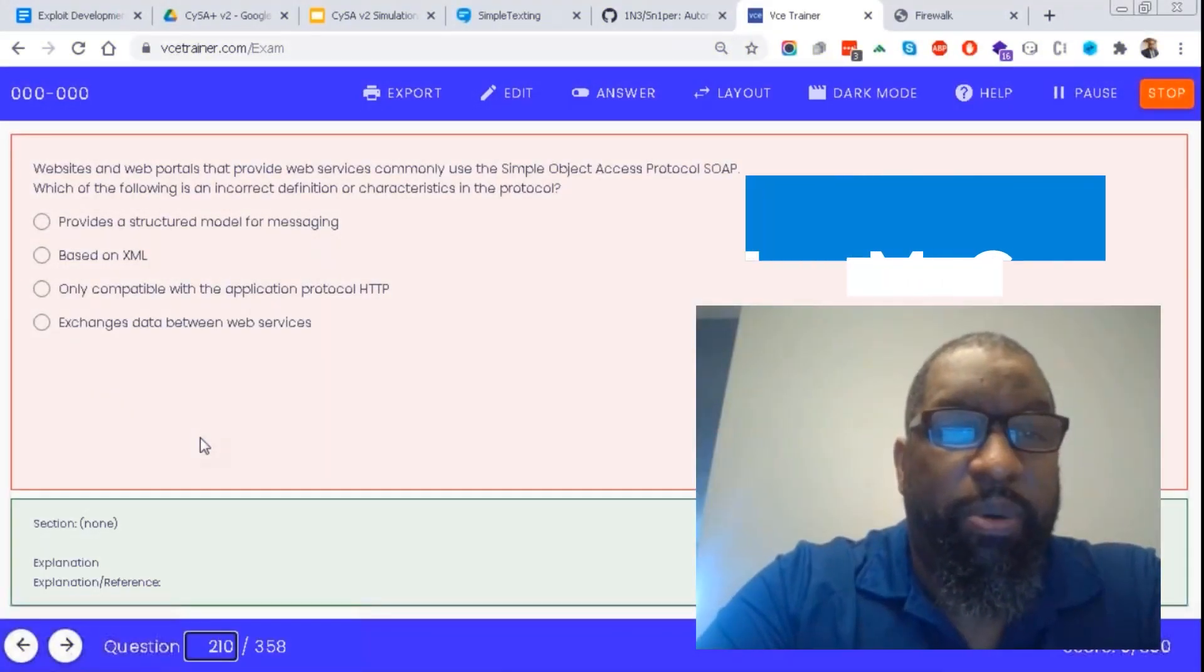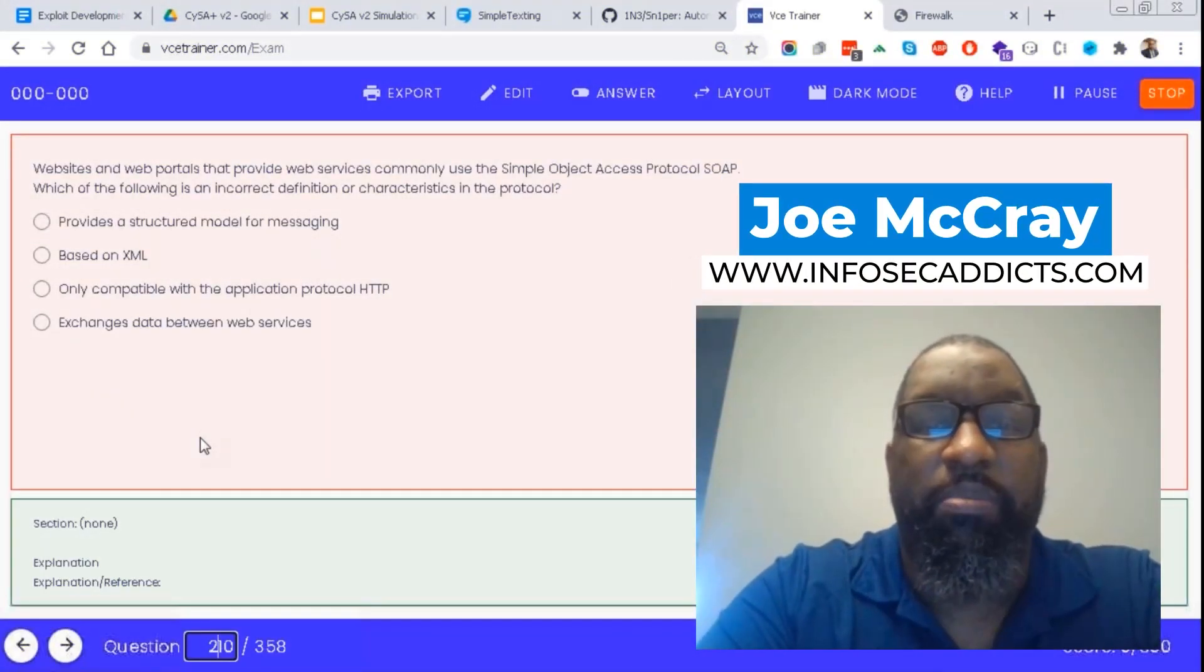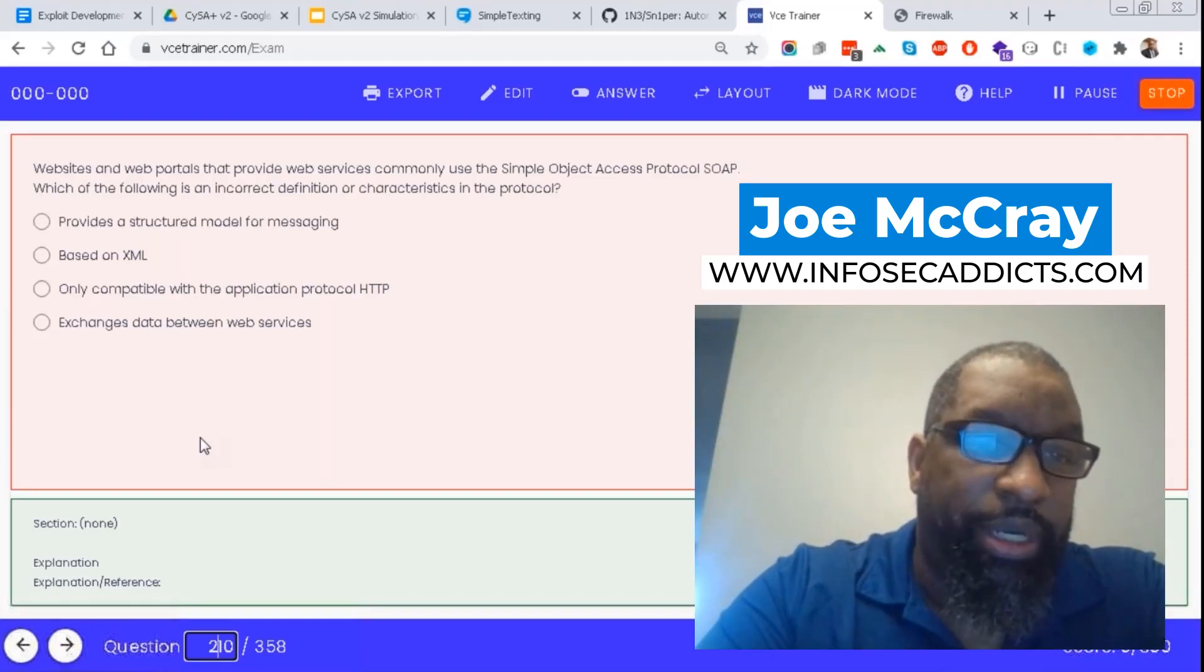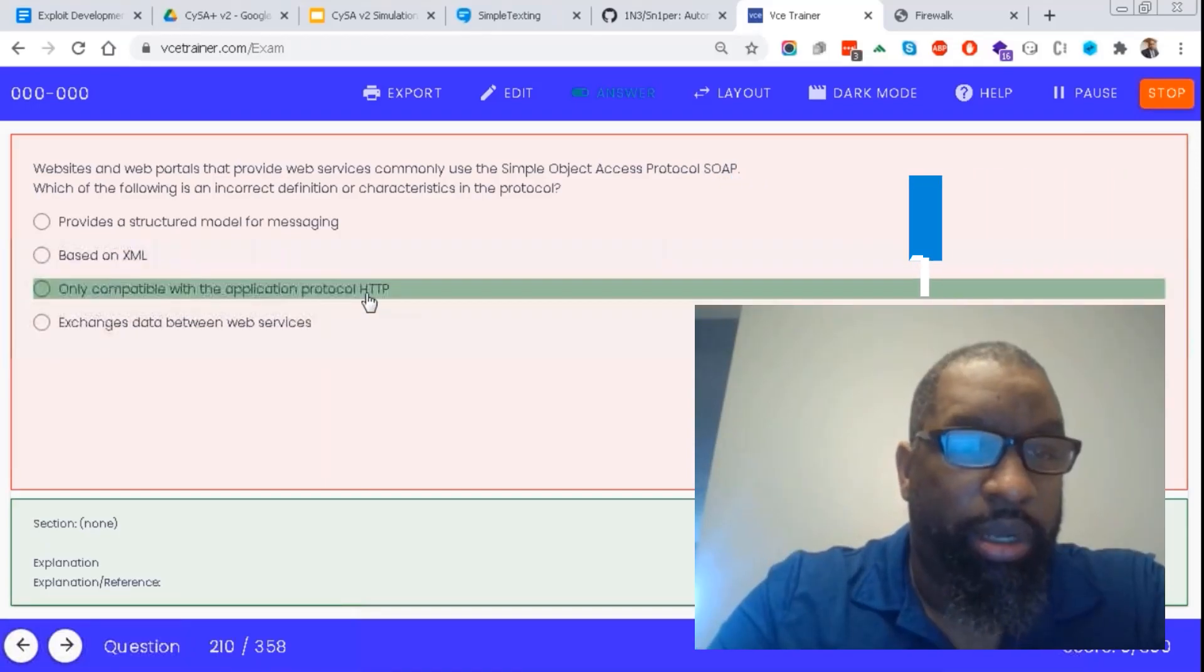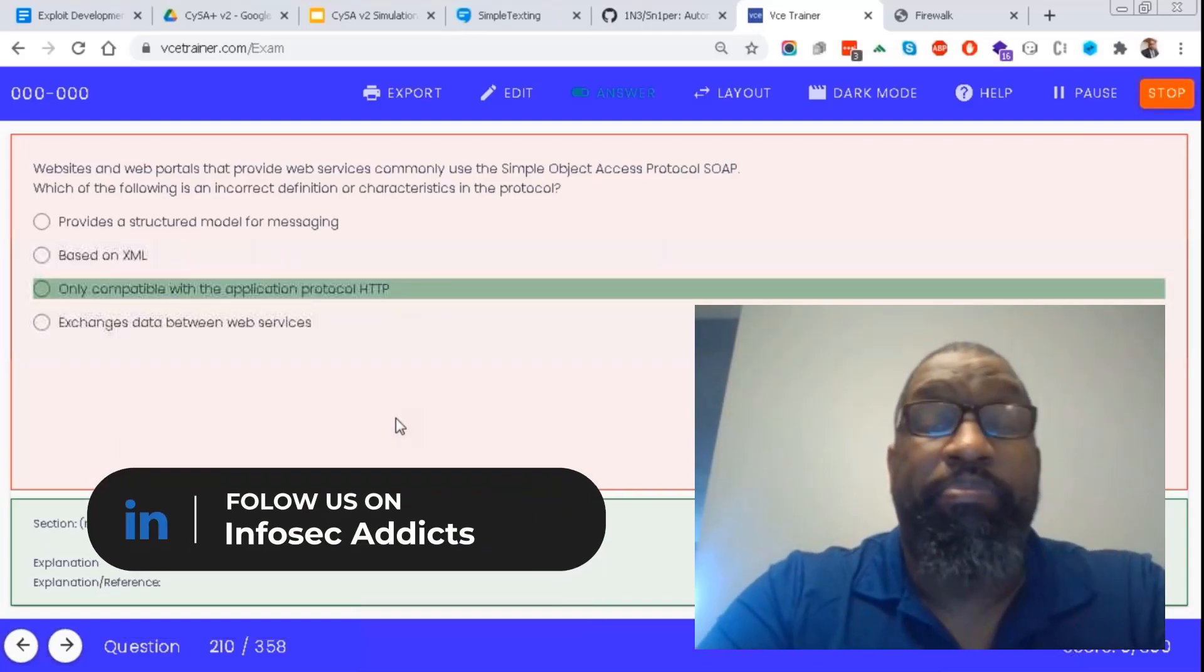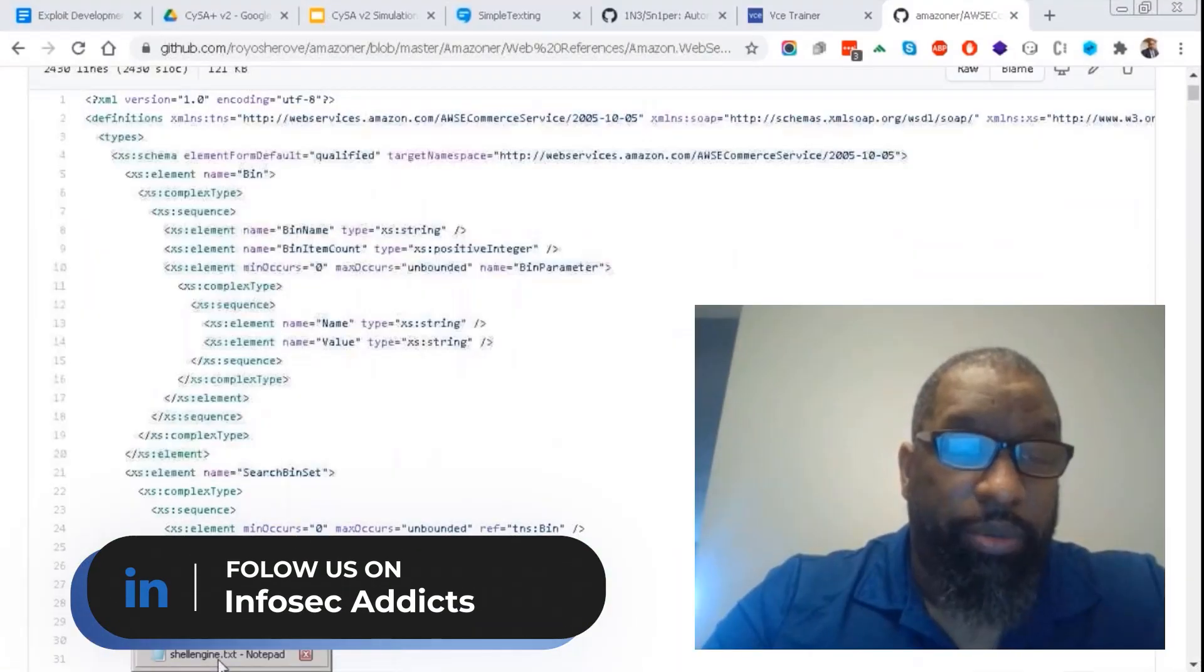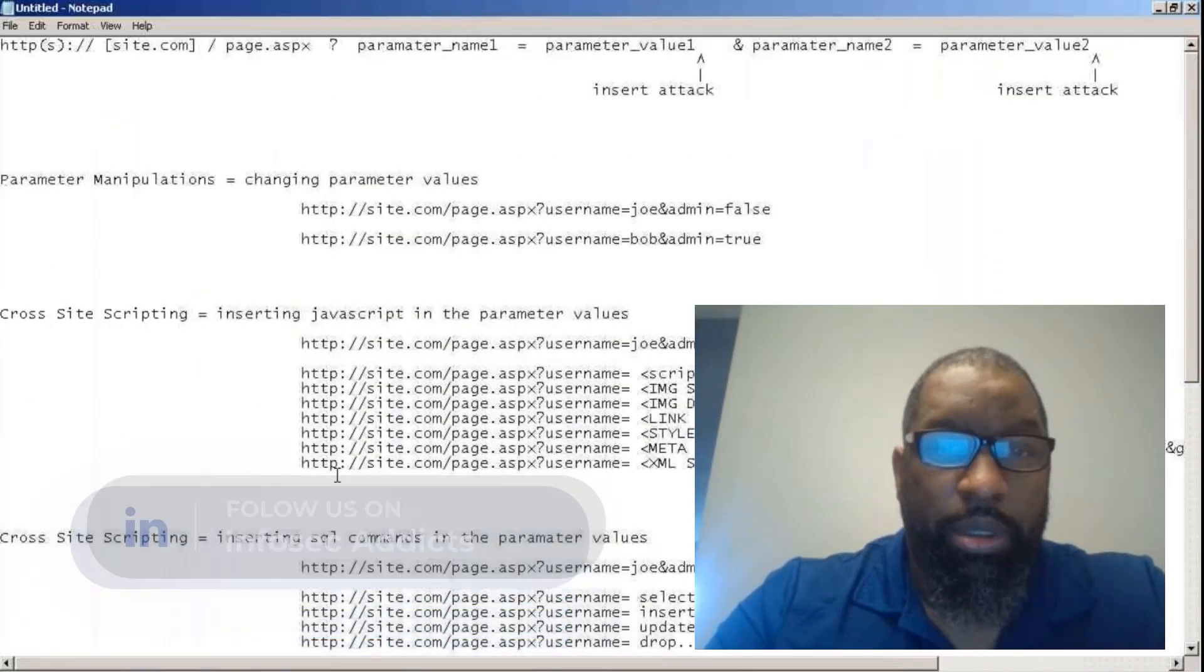Web sites and web portals that provide web services commonly use Simple Object Access Protocol (SOAP). Which of the following is an incorrect definition of the characteristics of the protocol? Only compatible with application protocol. You guys have never had to deal with this. What happens with source code that tends to confuse a lot of people is...